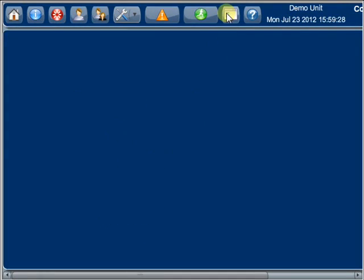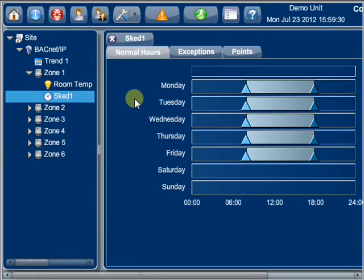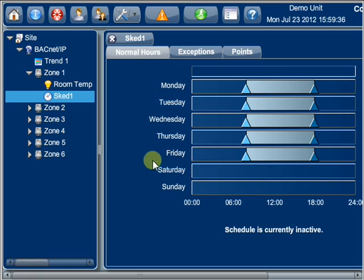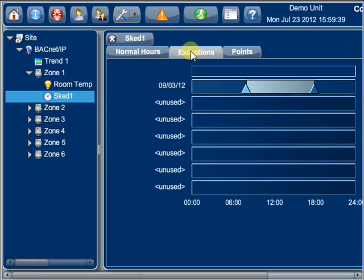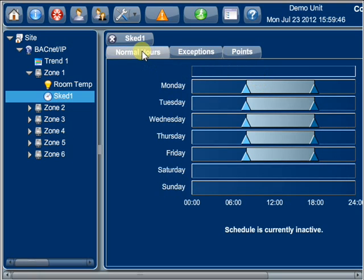A schedule can control points at specified dates and times with both active and inactive values. An exception specifies when active periods differ from their normal schedule, such as for holidays or special events. For example...